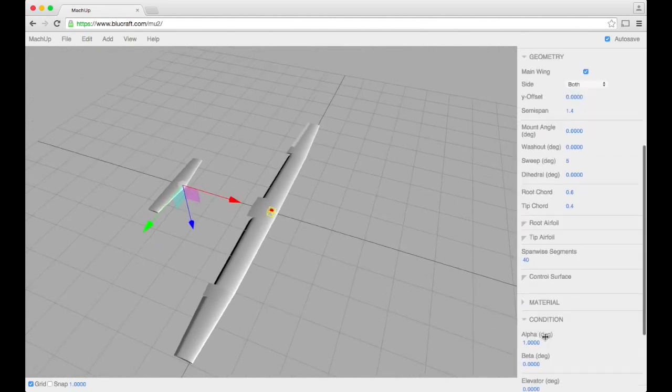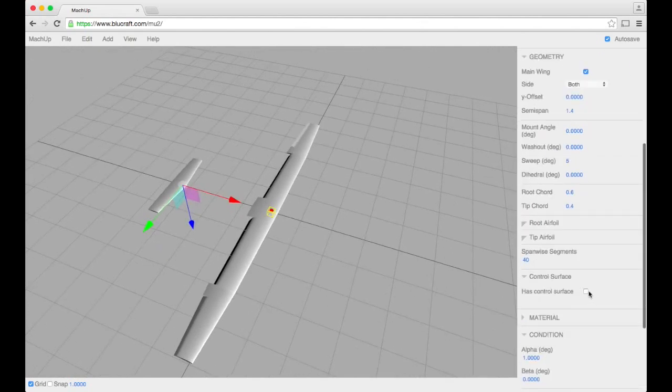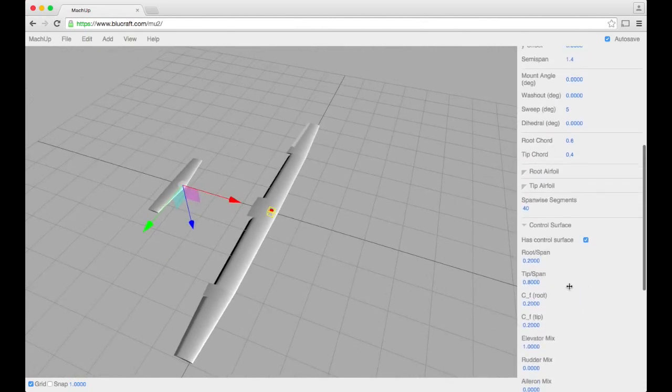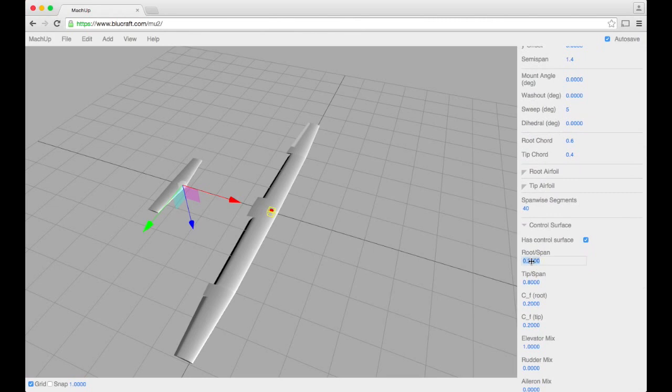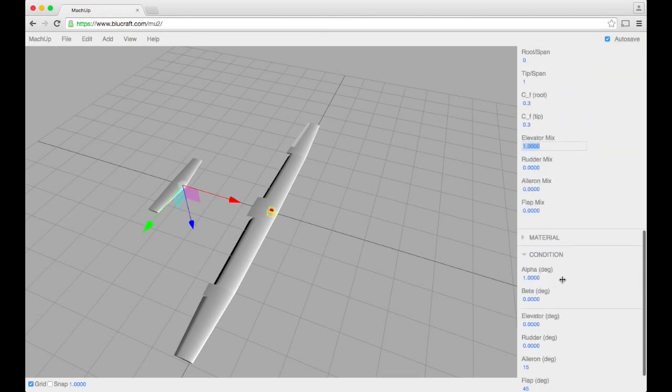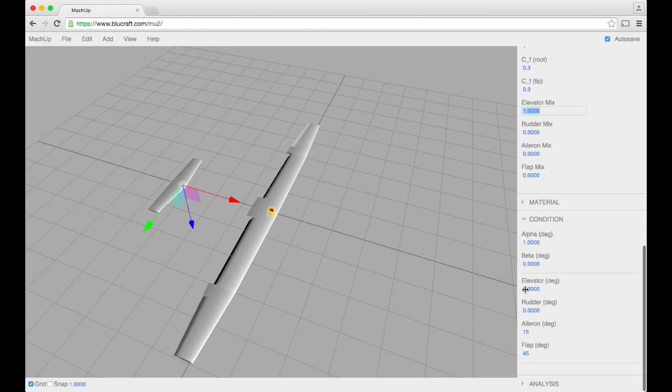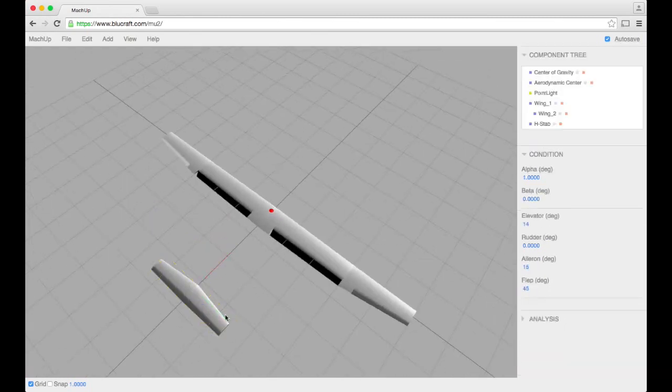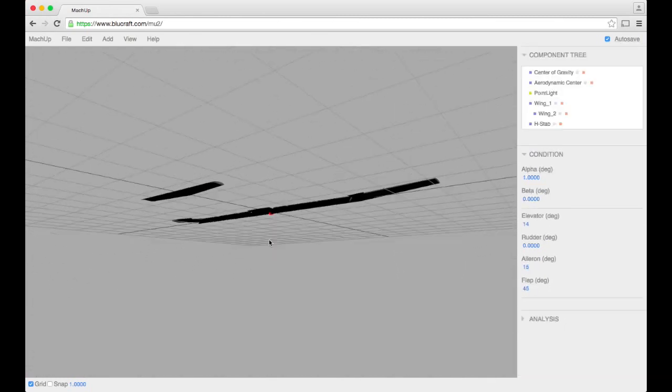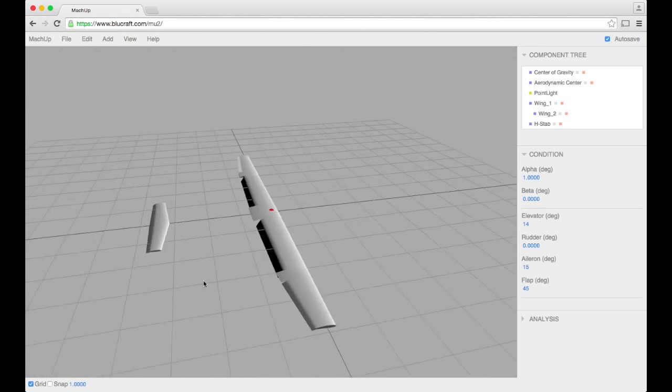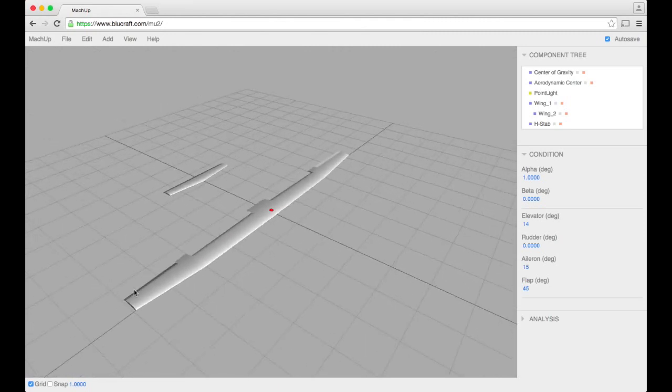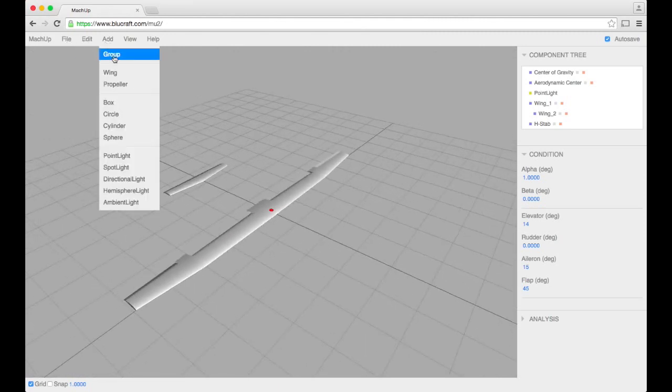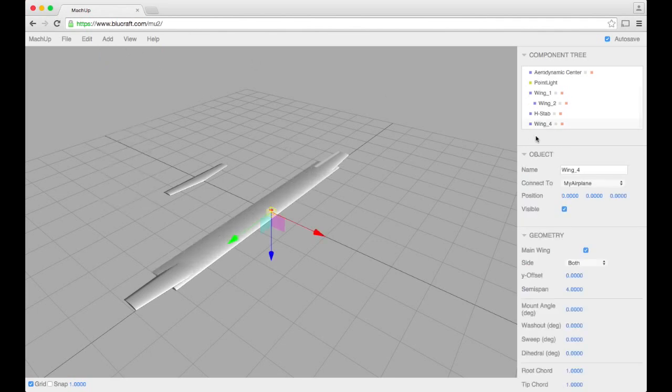And let's go ahead and add a control surface for that one as well. We'll make it a full span, 30% flat fraction and 100% elevator. Let's see what that looks like. Perfect. You can see it deflecting there just right. And finally, let's add the vertical stabilizer. Call it v-stab.